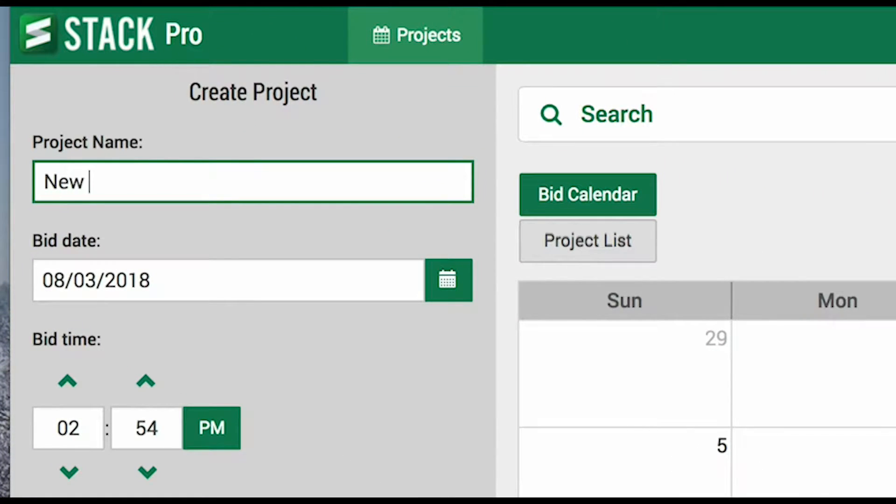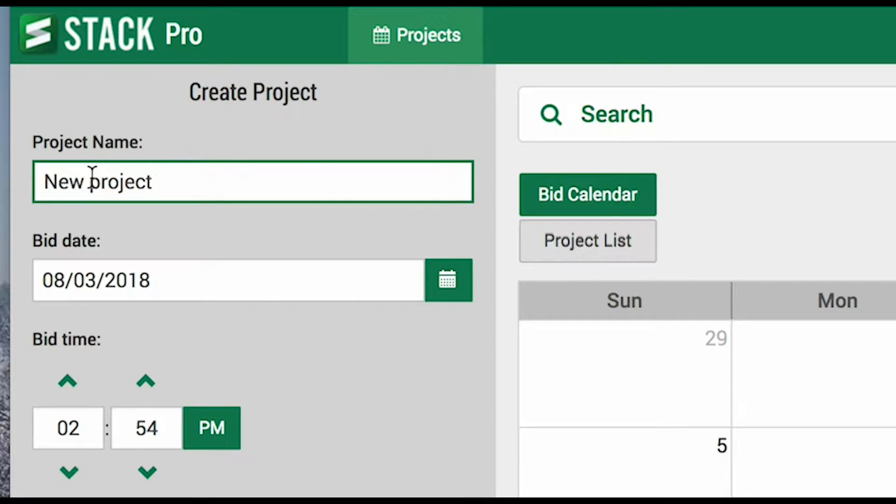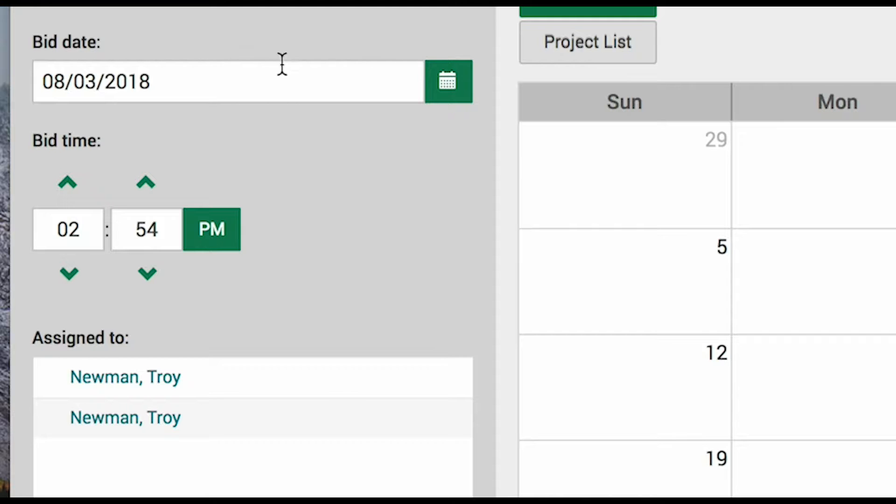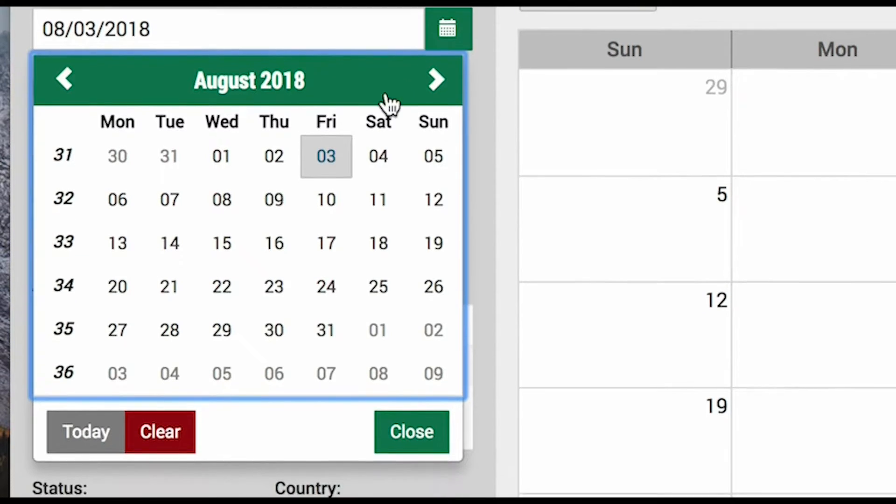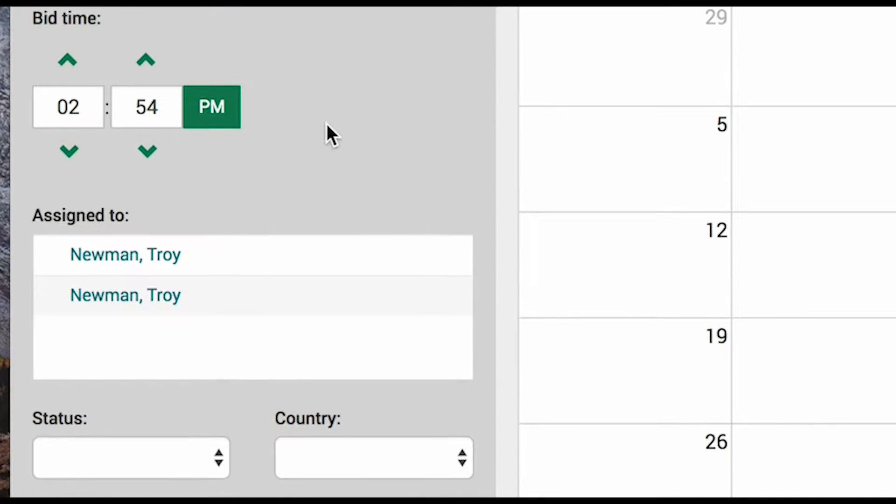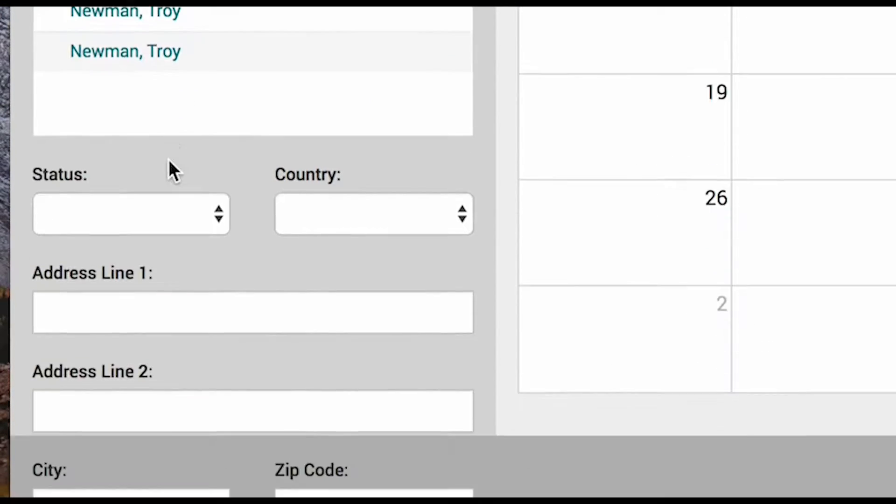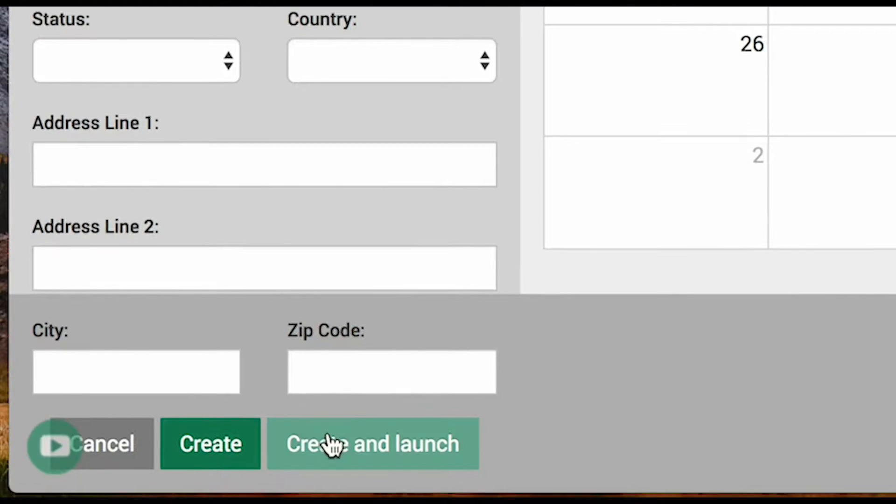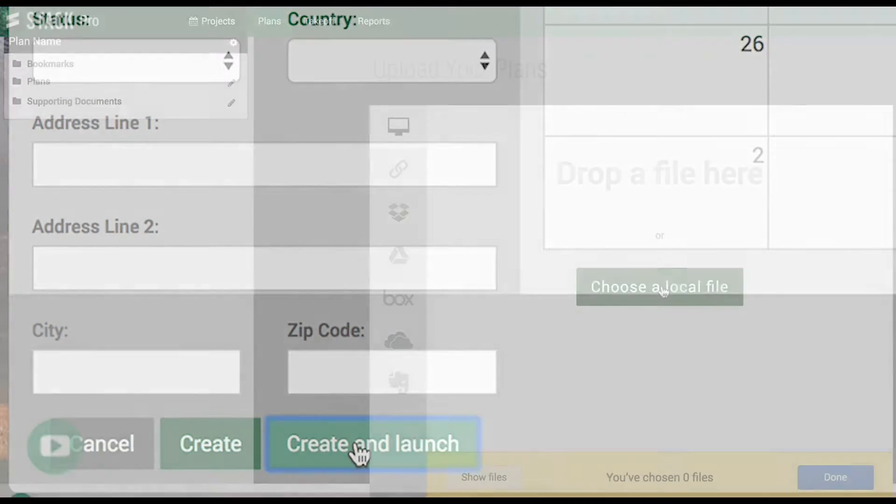You'll start by entering a project name in this field in the upper left. Whether it's a business, a school, etc., enter the project name. You can specify the bid date by clicking on the calendar icon below. Everything below those two fields is optional. Click Create and Launch.